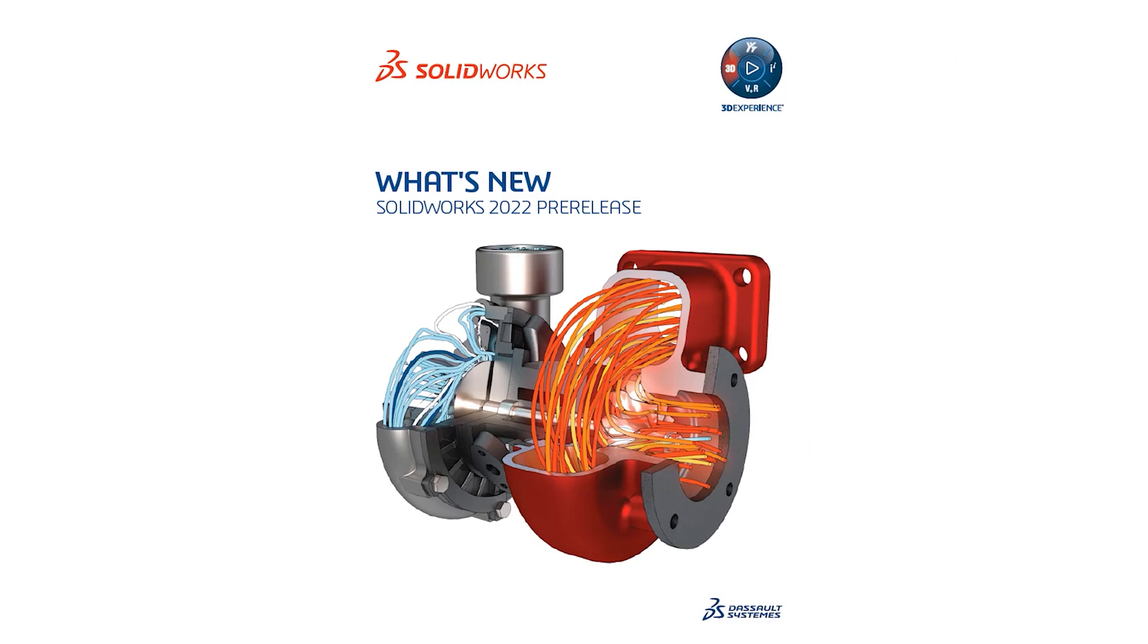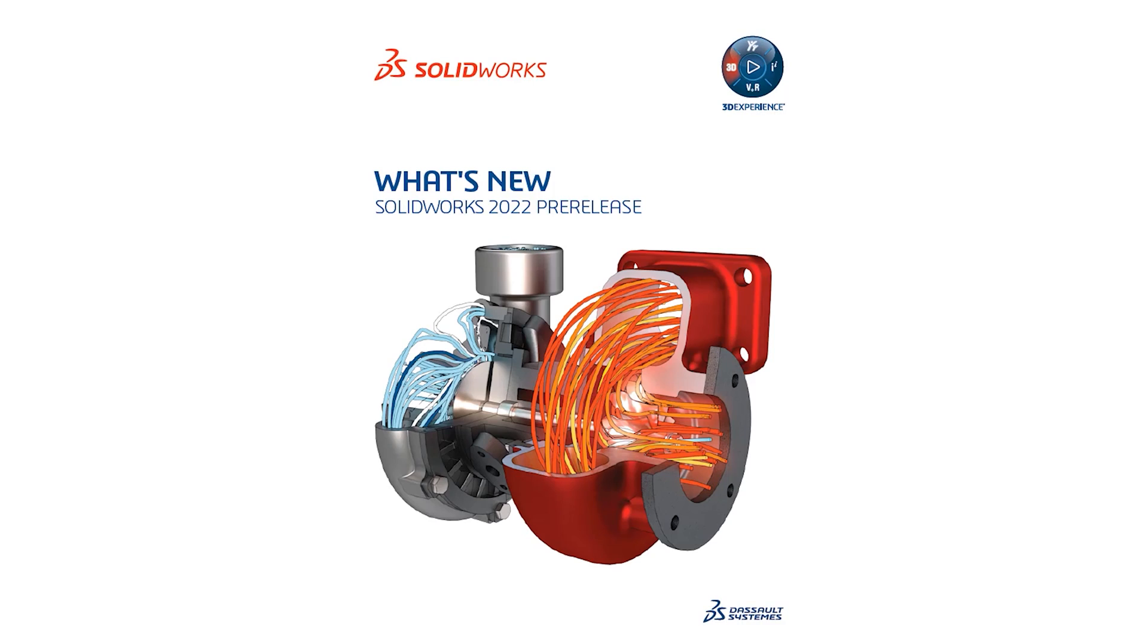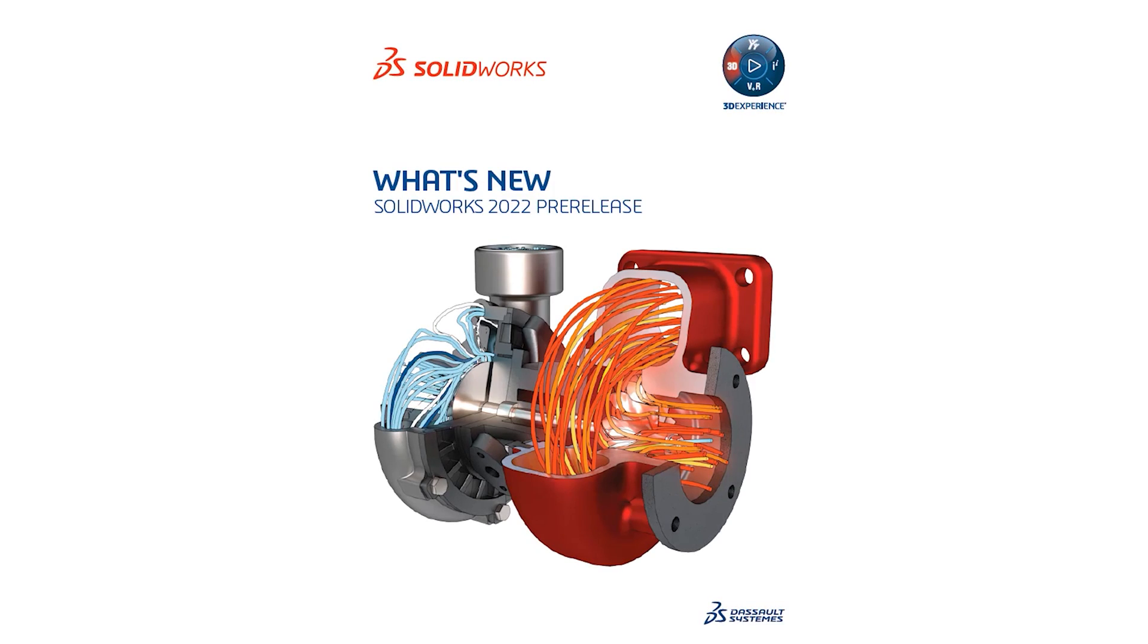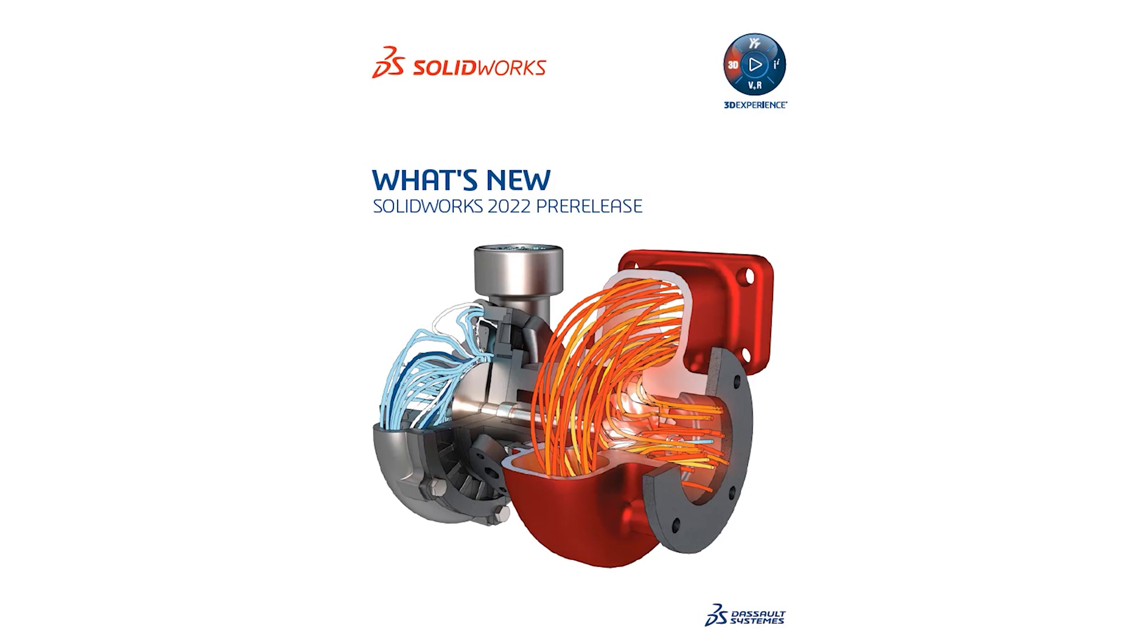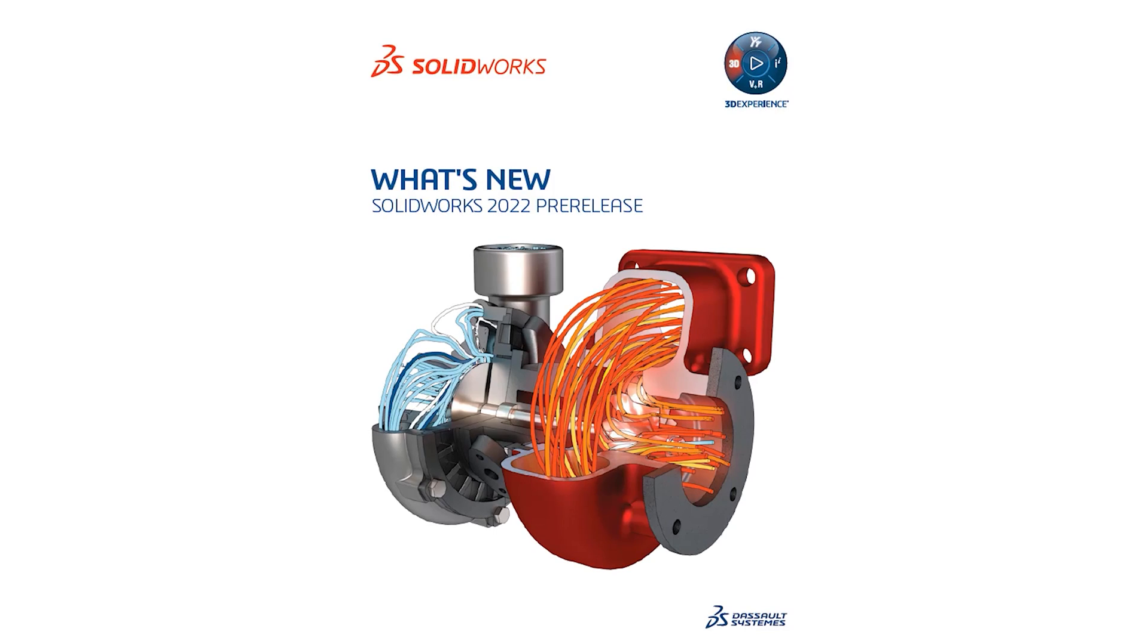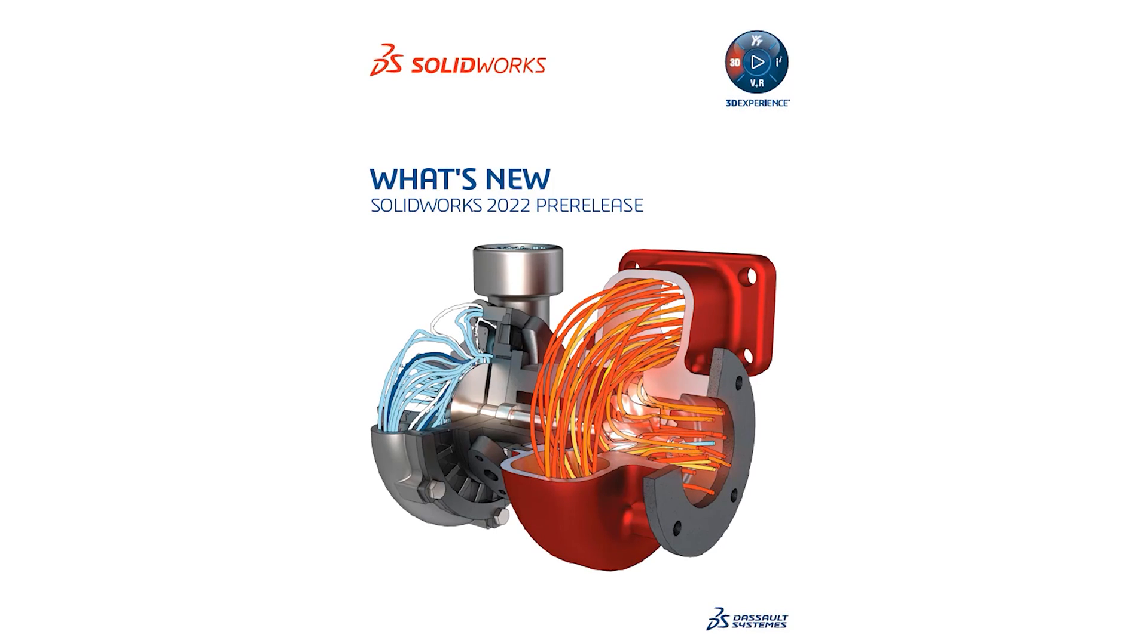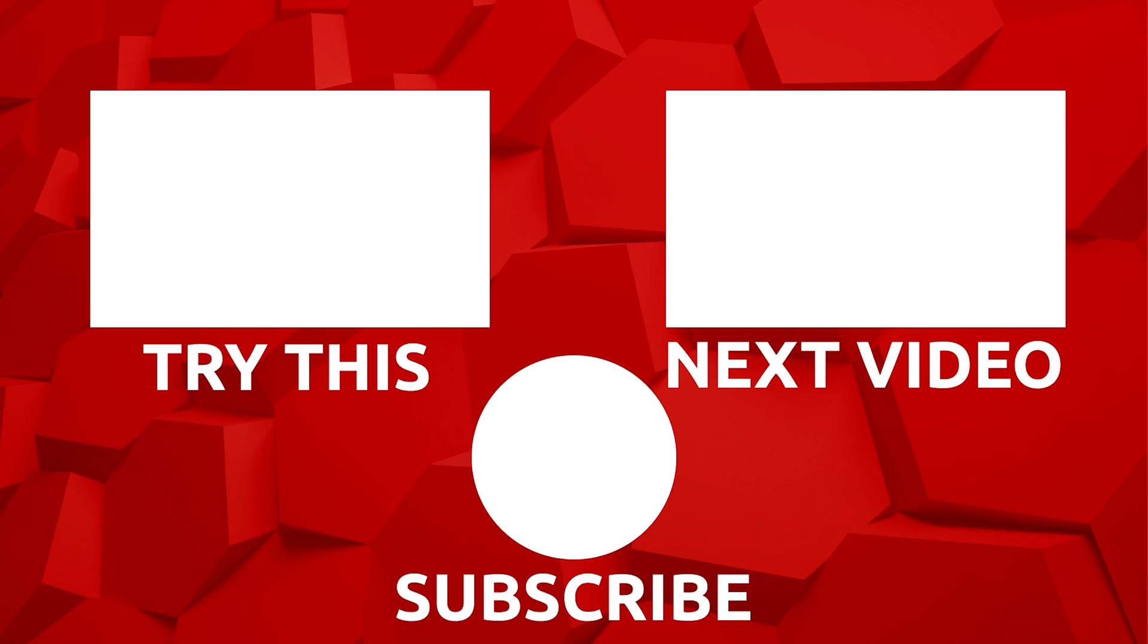SOLIDWORKS Electrical 2022 has given us some great updates which can be used throughout the whole electrical design workflow starting from concept right through to 3D design. Be sure to download your copy soon to try them out for yourself. I'll see you next time!